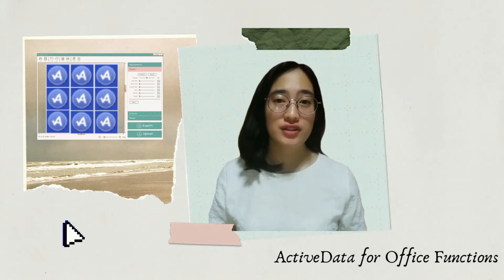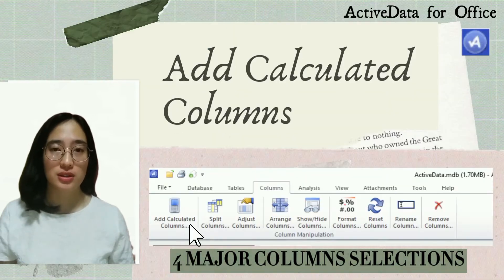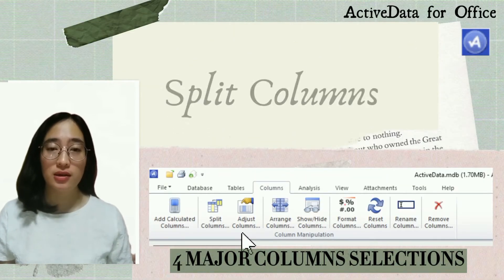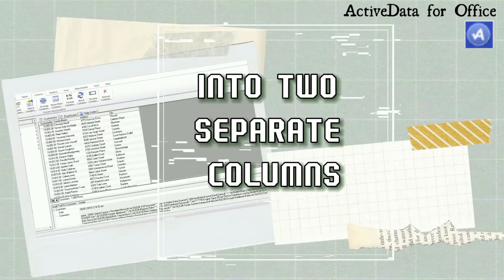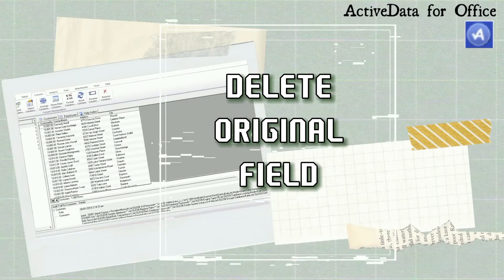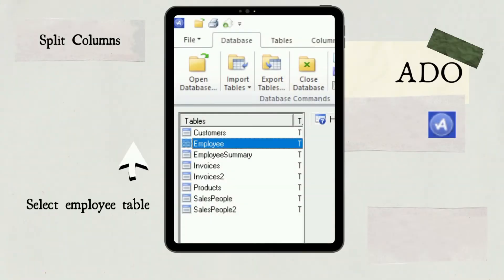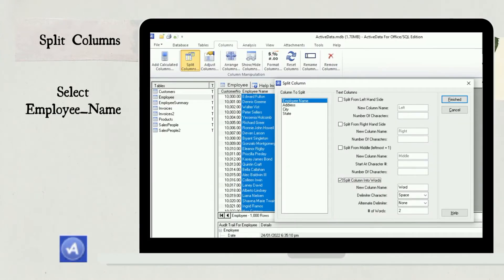The next Active Data for Office function is the Columns function. The Columns menu has four selections: add calculated columns, split columns, rename columns, and remove columns. To demonstrate, let us split the employee's full name into two separate field columns, then rename the column headings, and delete the original field. First, select the Employee table. Select Columns, then Split Columns. In the Split Columns dialog box, select the Employee Name column to split, check the box for Split Column into Words, keeping the default of two words, and click Finish.